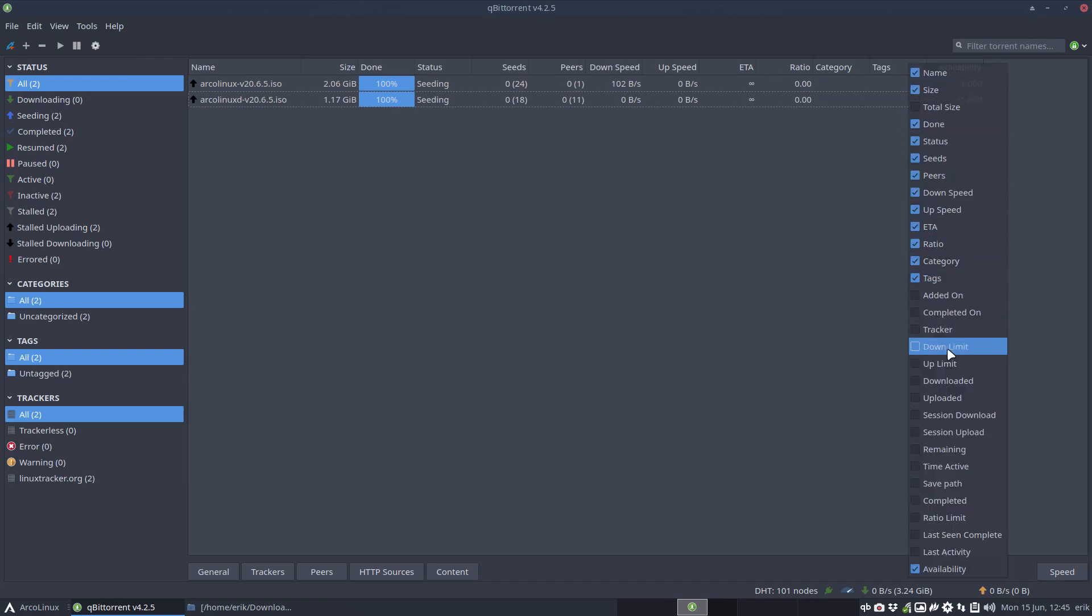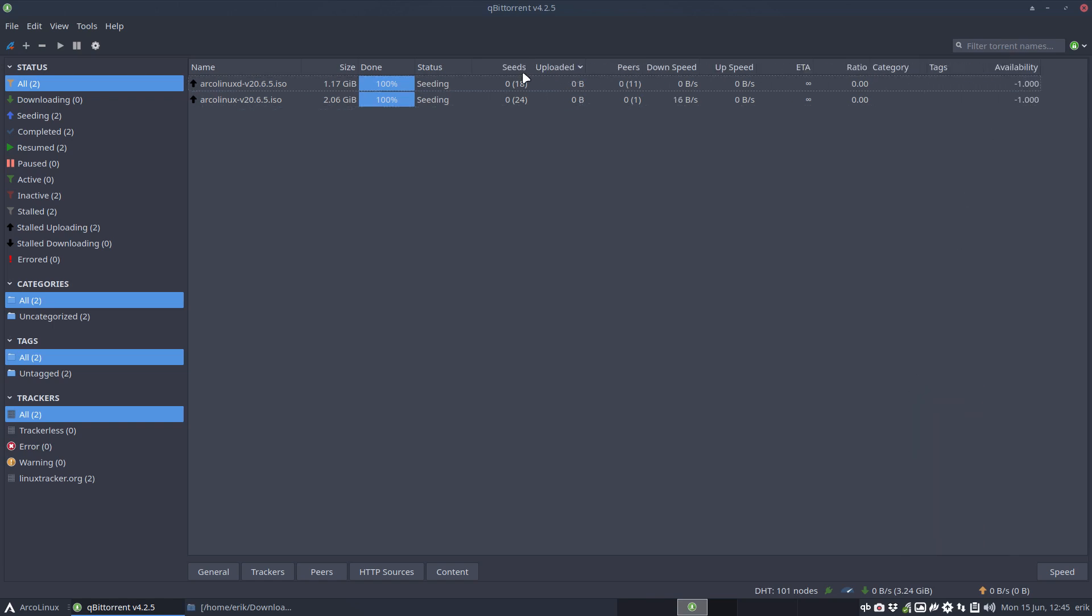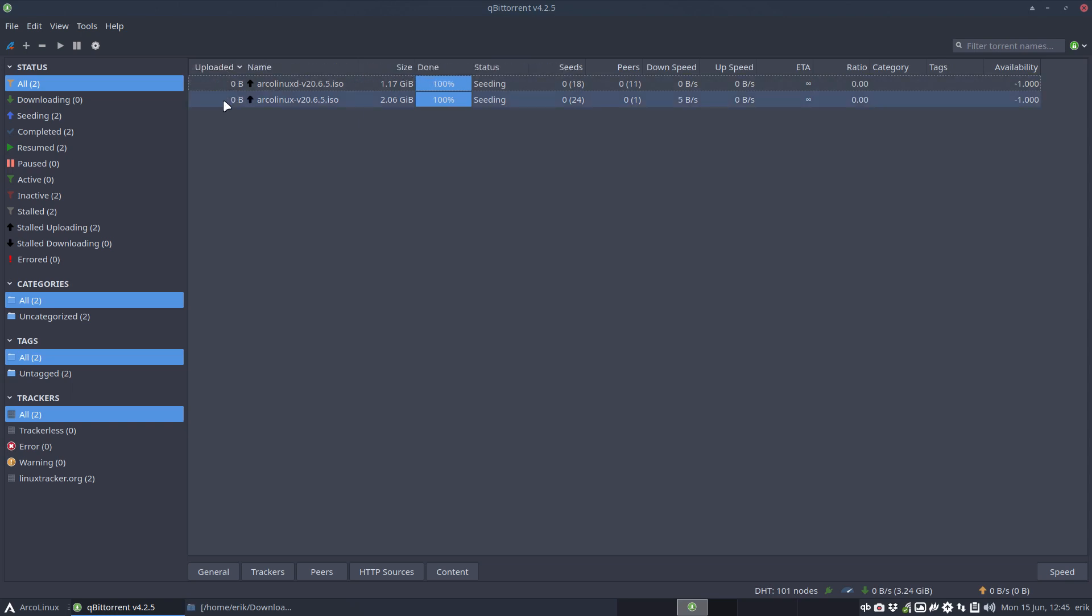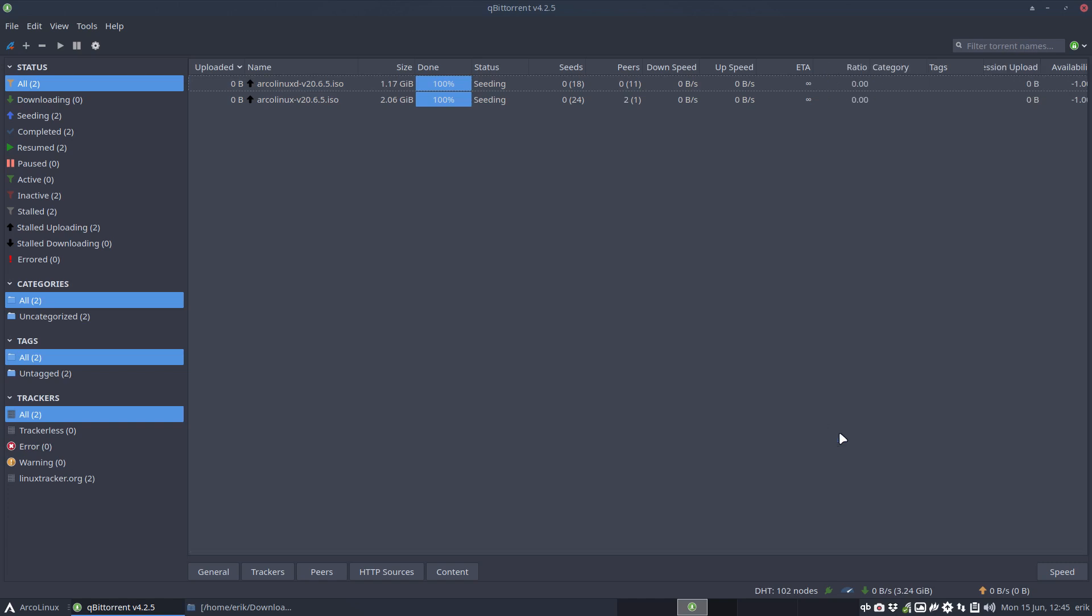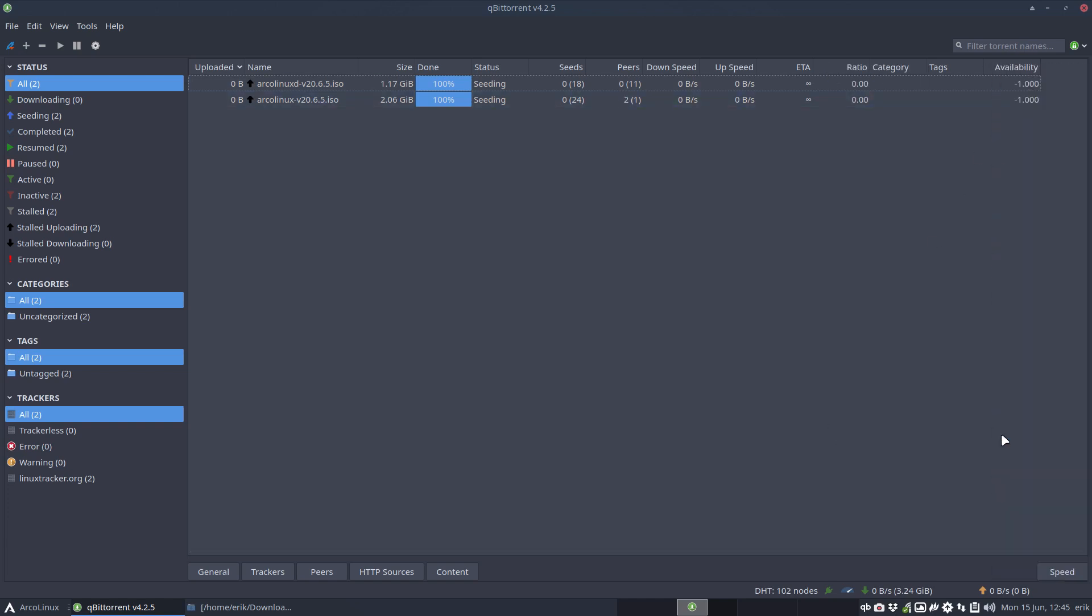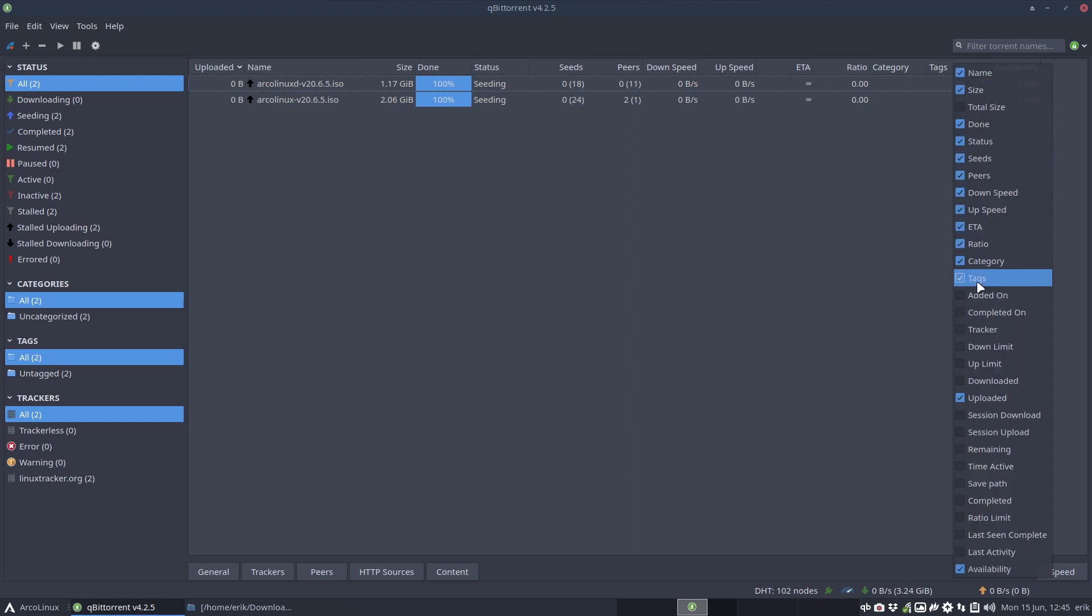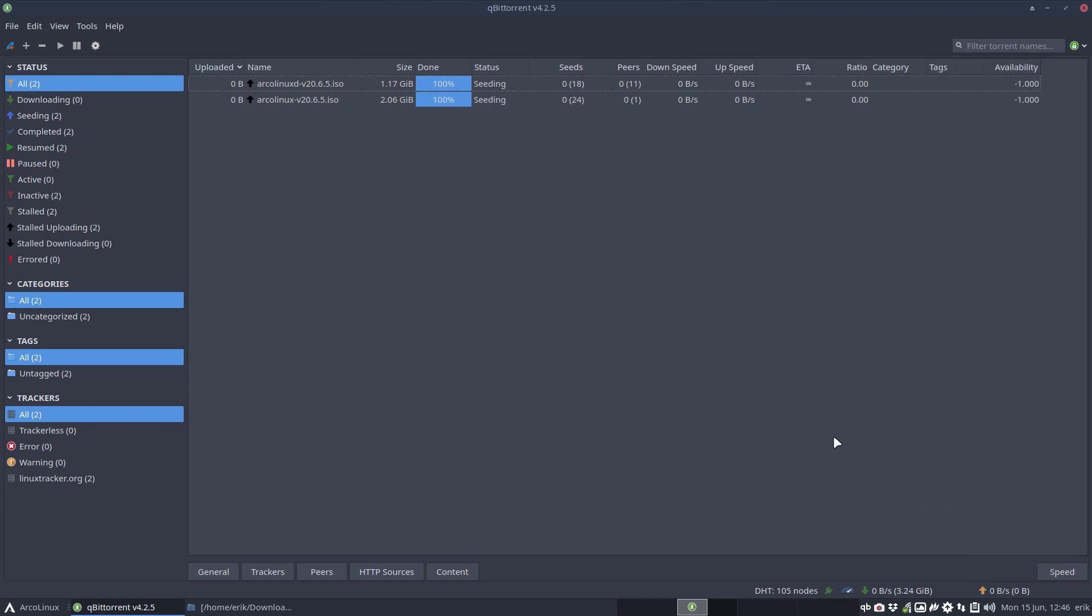There is a down limit, up limit you can set. But uploaded is maybe something you'd like to see. How much have I uploaded since the beginning of days? So uploaded, maybe in the beginning even. You can put it wherever you want. So at this point in time I have not uploaded anything. Unless it's this guy. No, I don't think so. You can add more if you want to add other things: down limit, downloaded, maybe. And type, active, completed, ratio limit, etc.